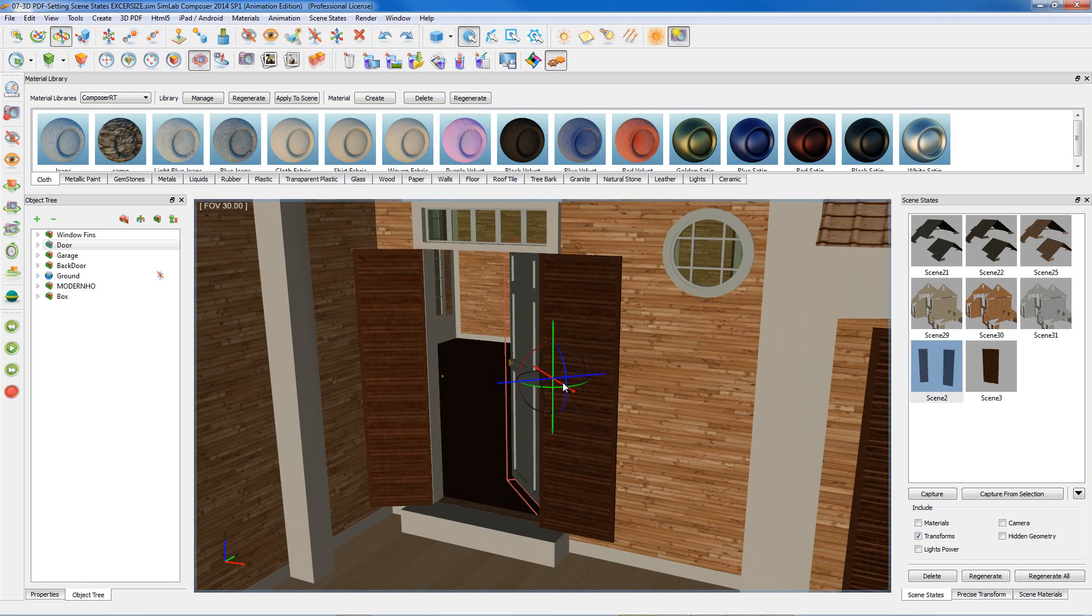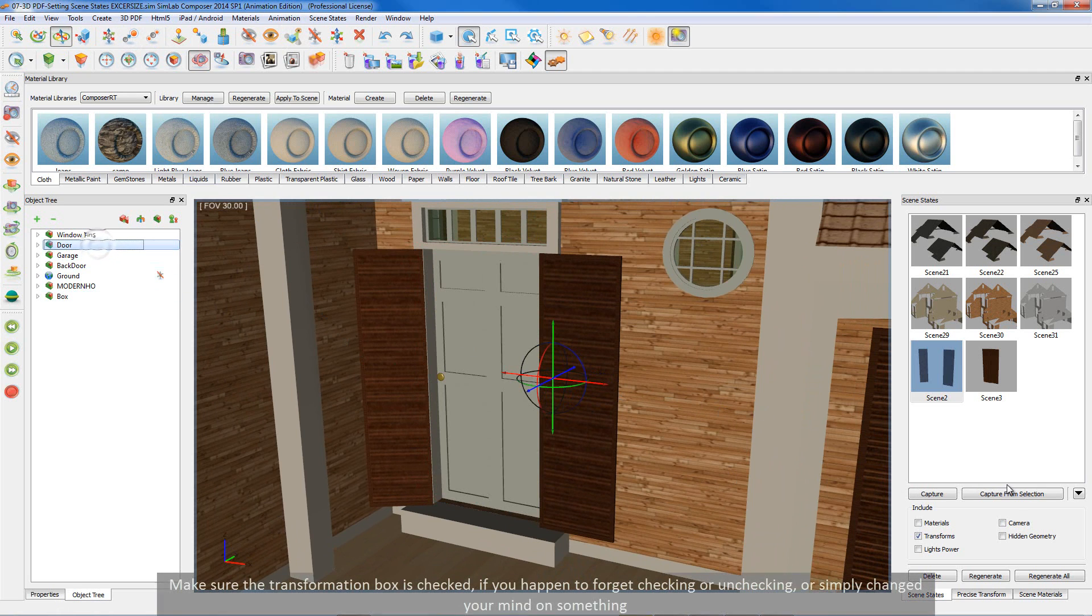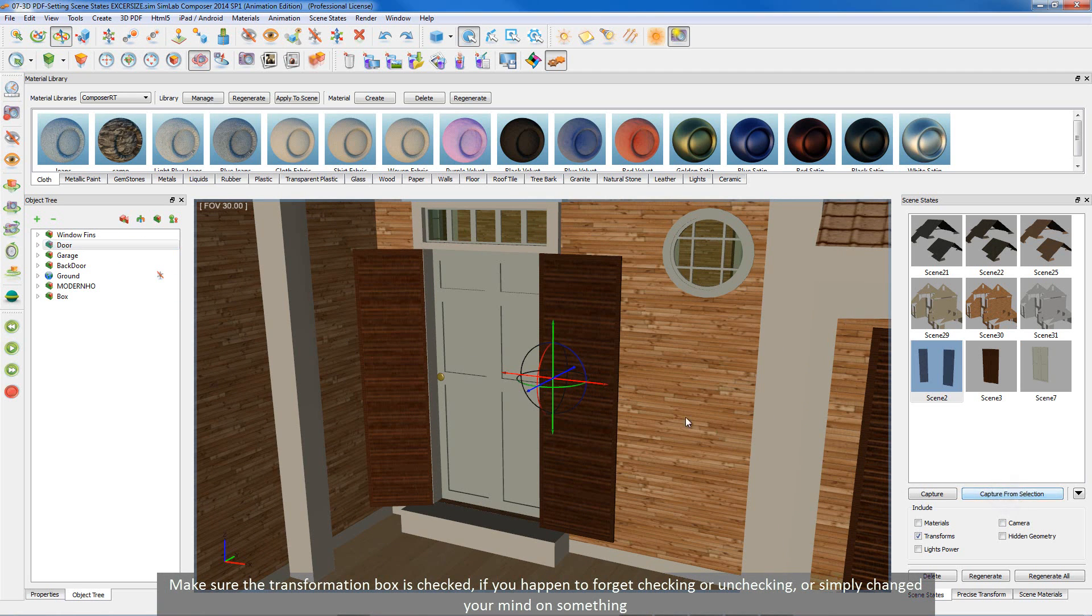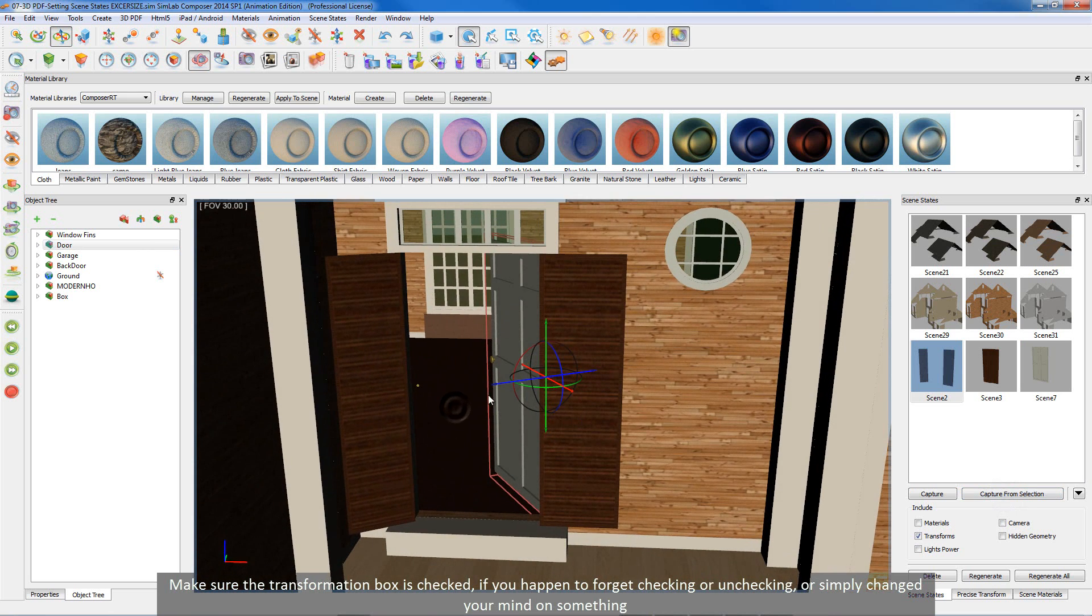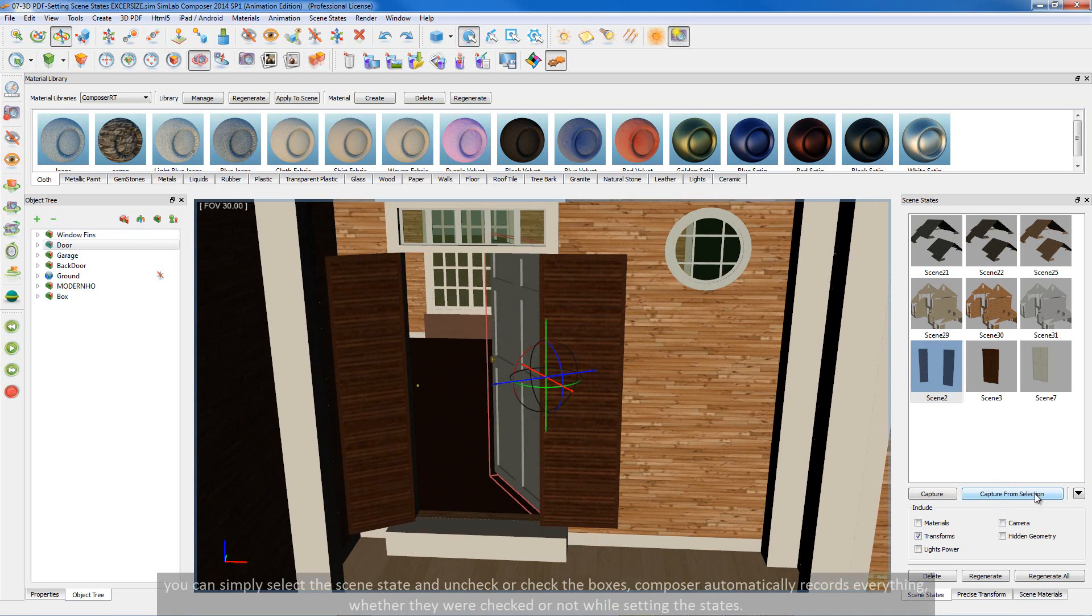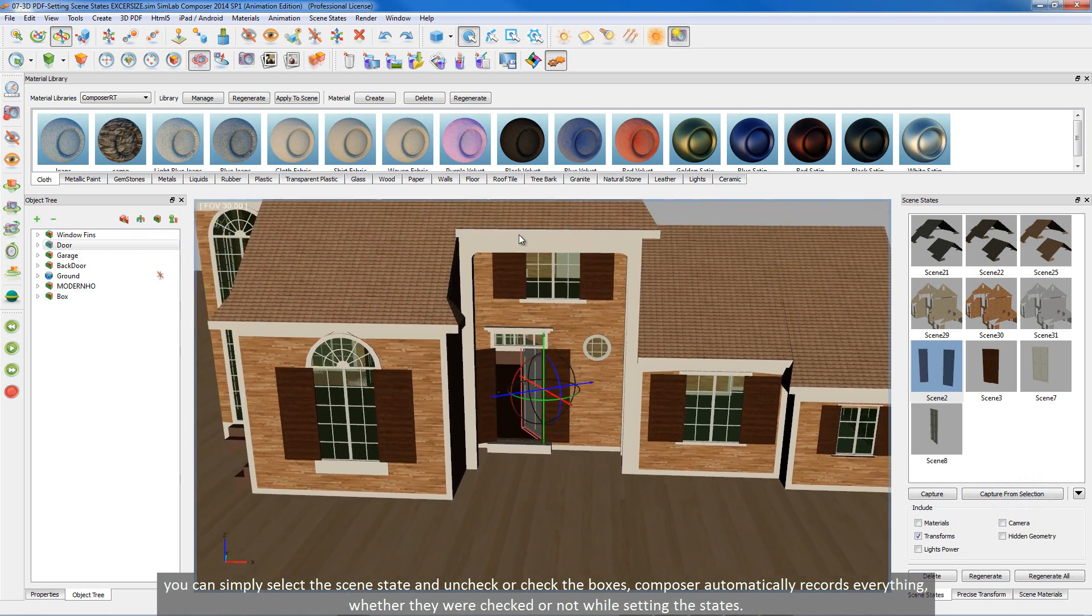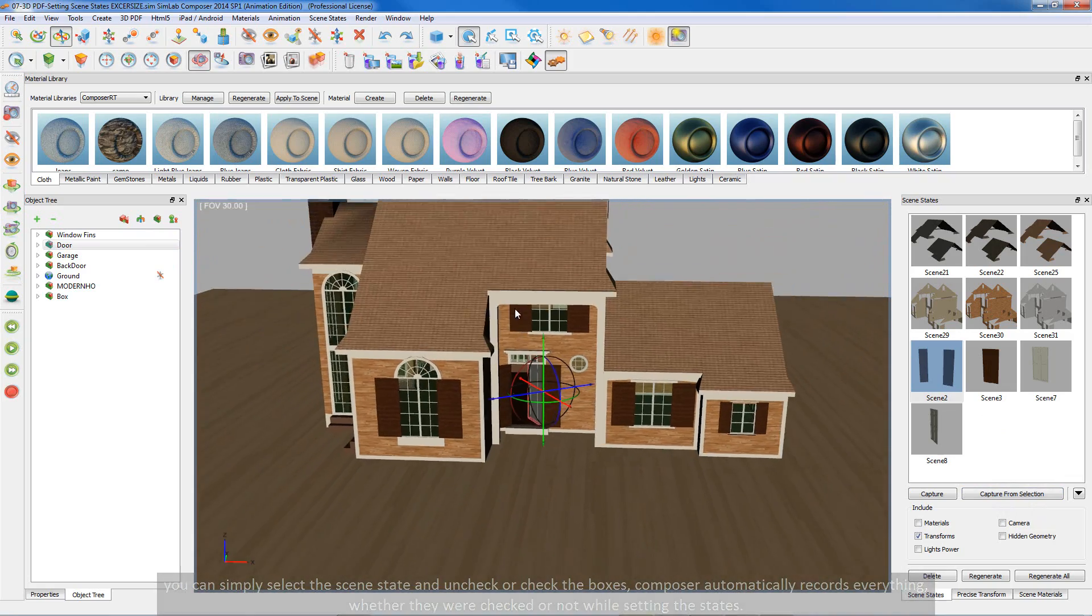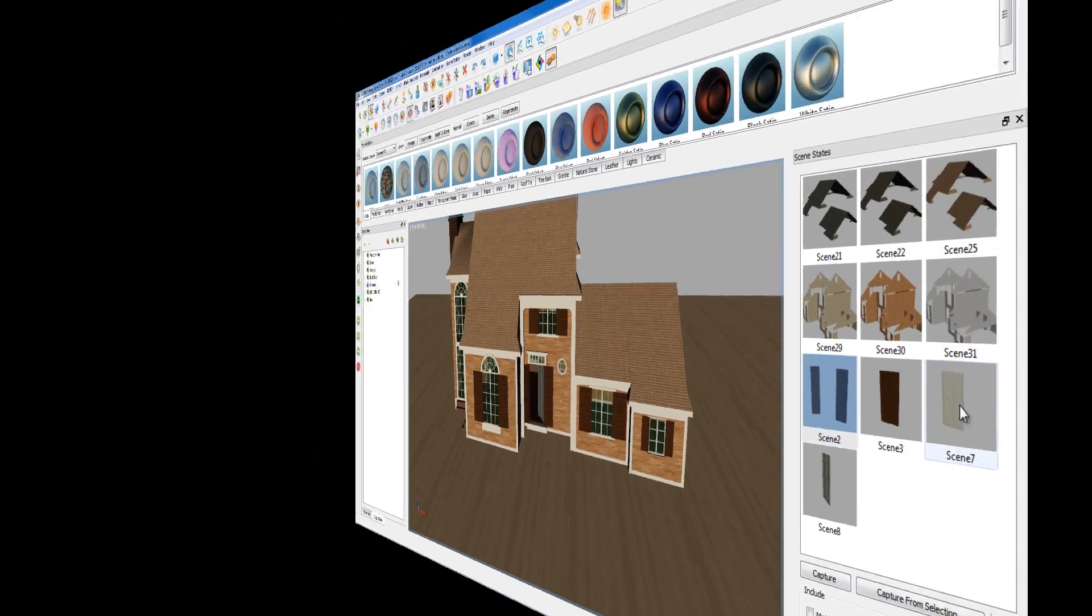Now let's get done with the scene states of this door. Make sure the transformation box is checked. If you happen to forget checking or unchecking, or simply changed your mind on something, you can simply select the scene state and uncheck or check the boxes. Composer automatically records everything, whether they were checked or not while setting the states.